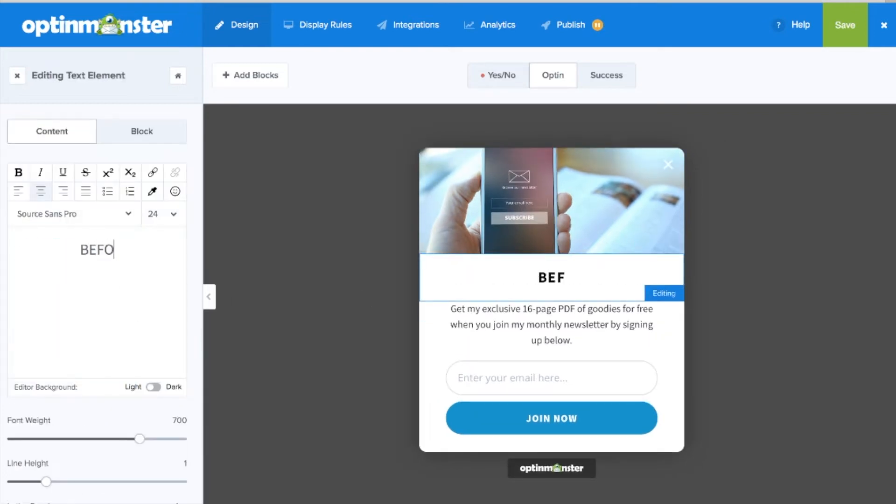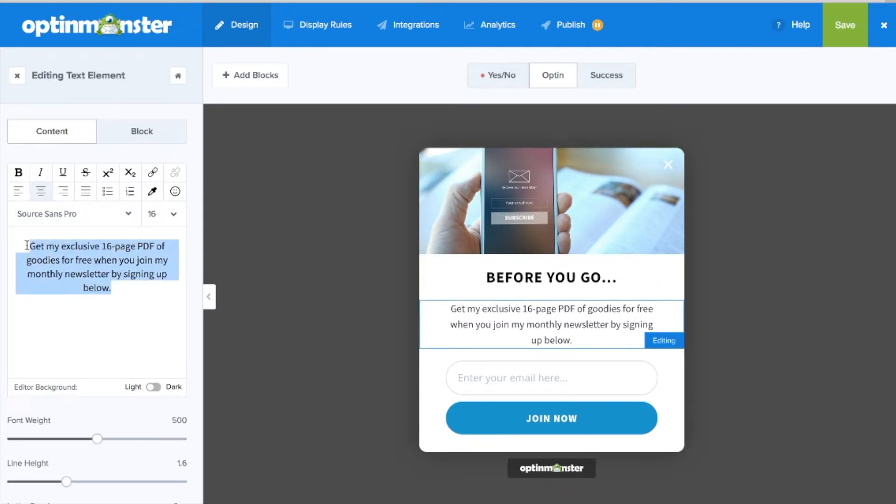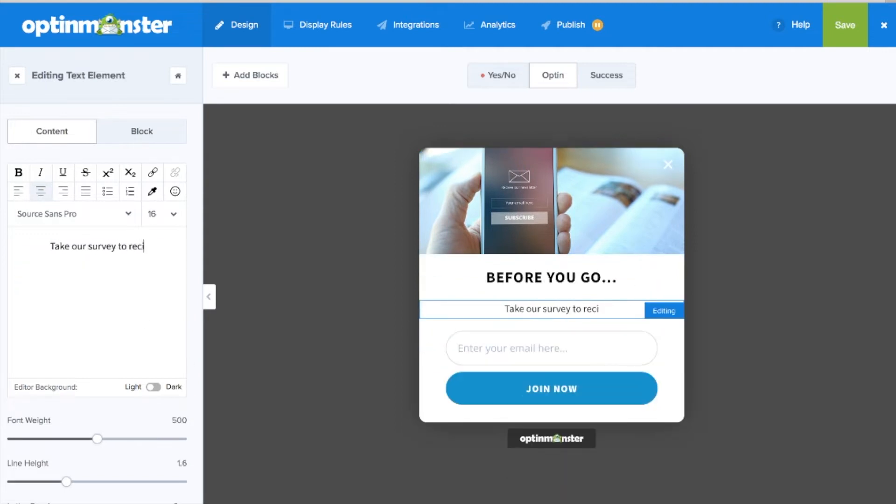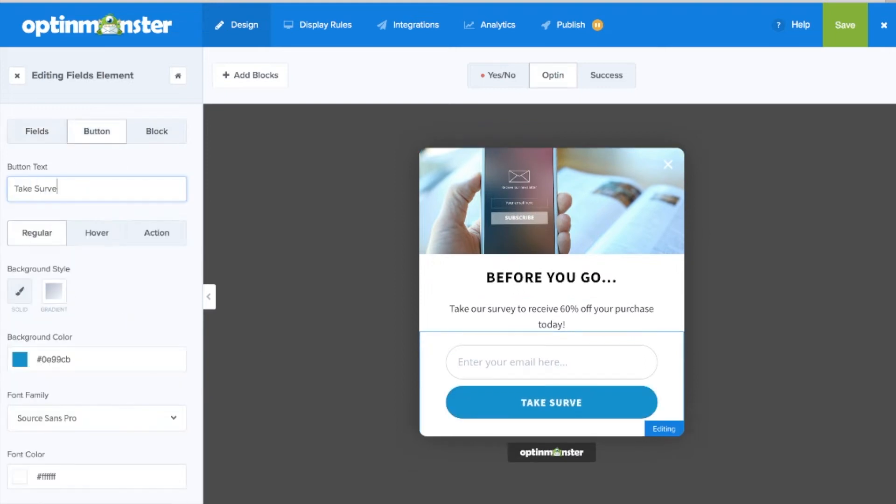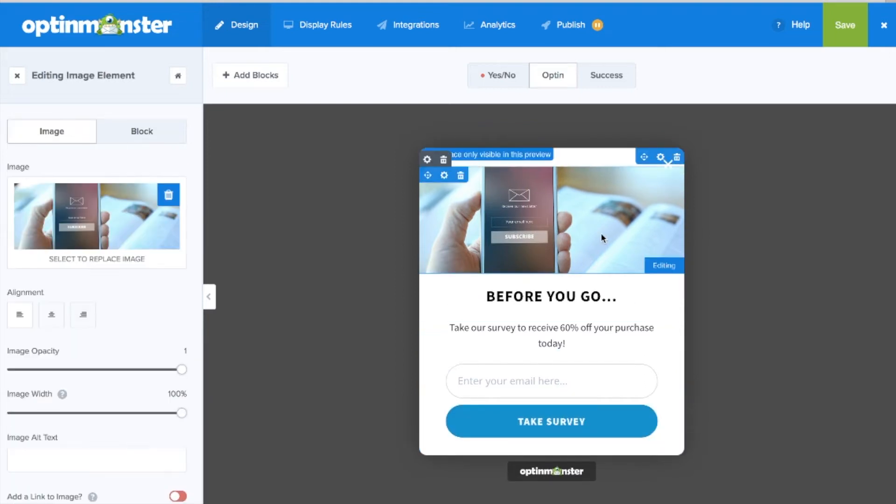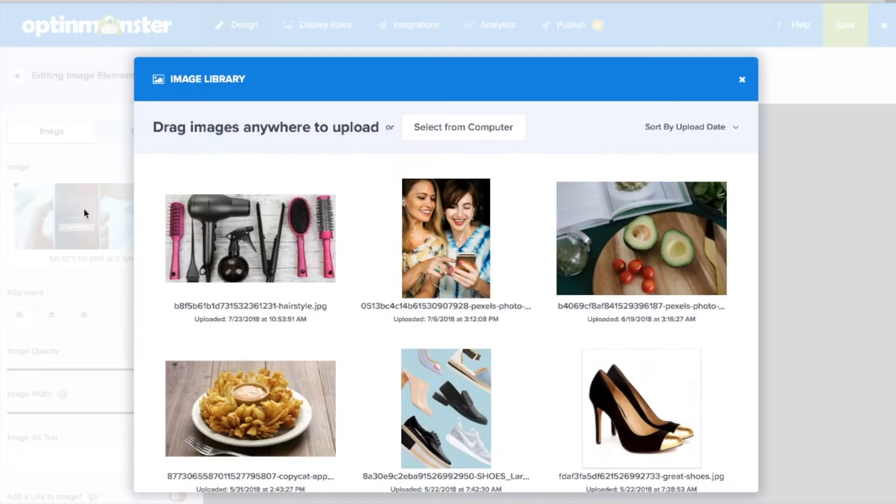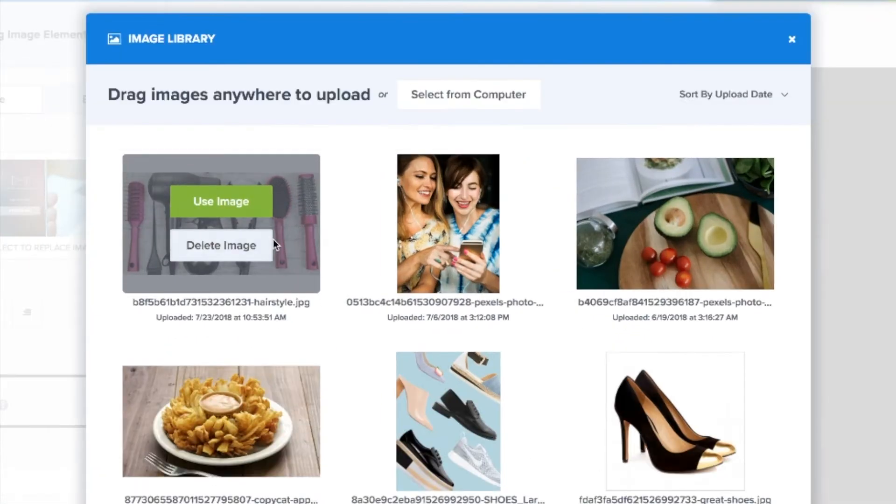Next make any design changes you might need including text, fonts, and colors, making sure to keep your headlines short and images smaller considering that this will be optimized for mobile opt-ins.